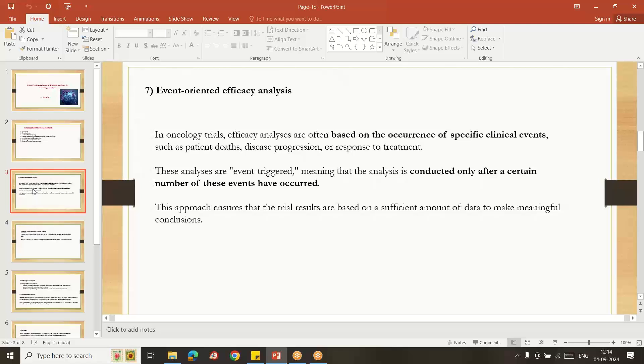That type of studies we can call it as event-oriented analysis if the events are conducted, events are happened up to mark. So if you are expecting this many events have happened, then only we do some analysis. If the event is conducted, events are happened, so up to mark.